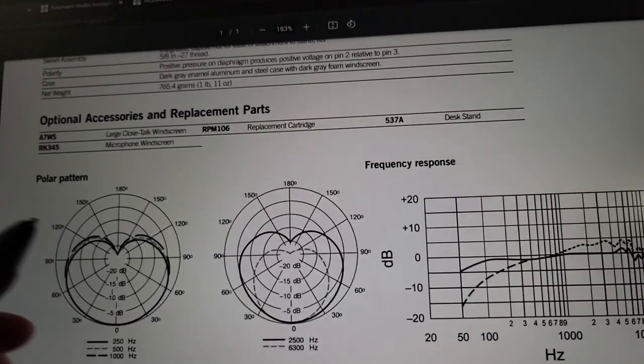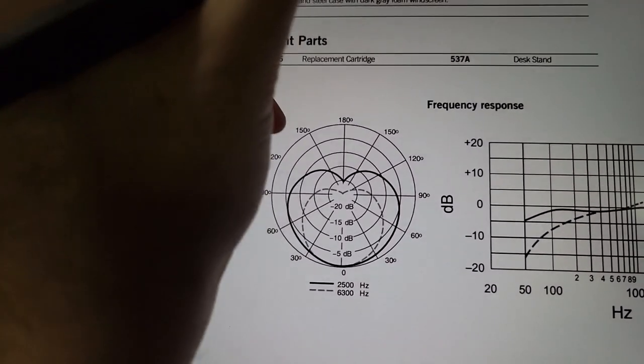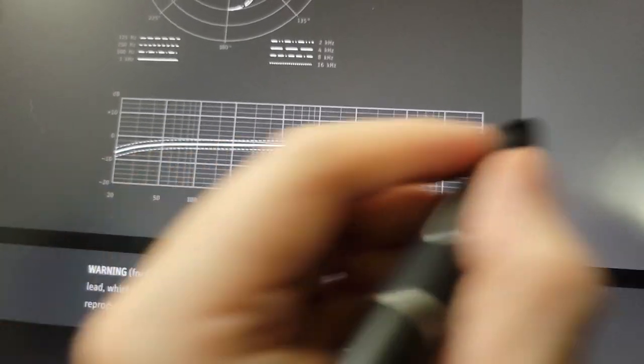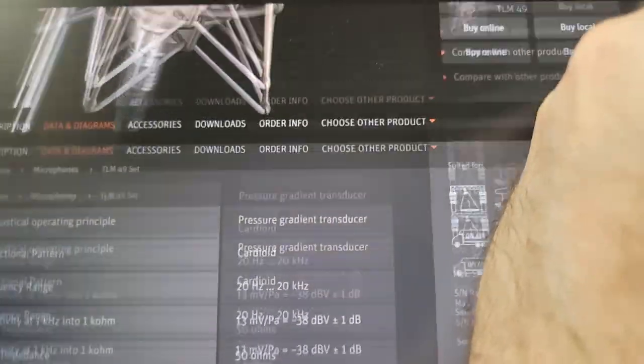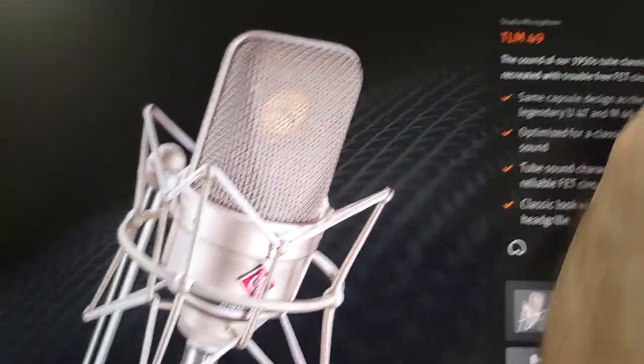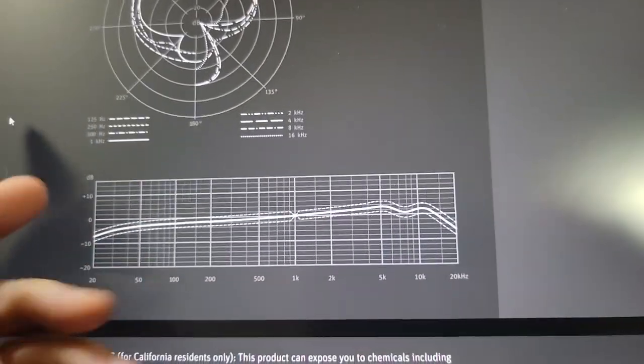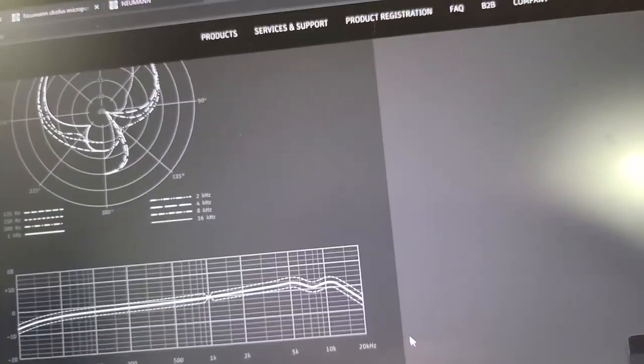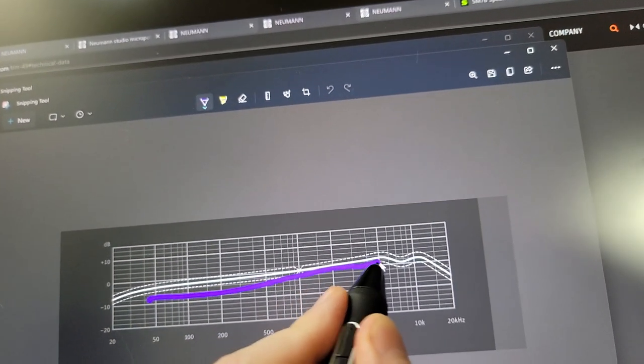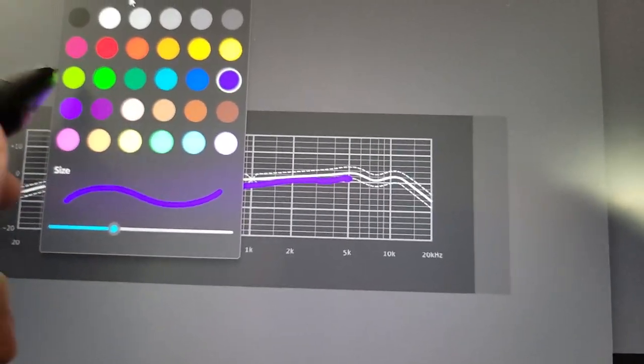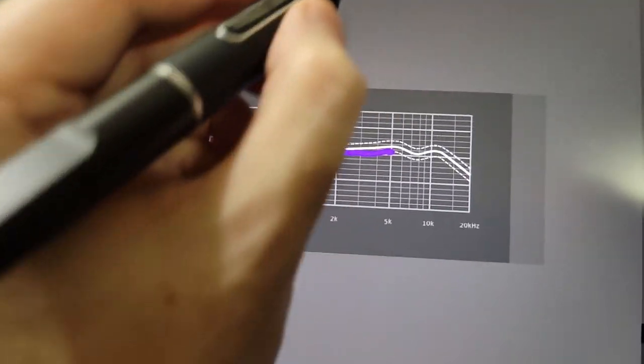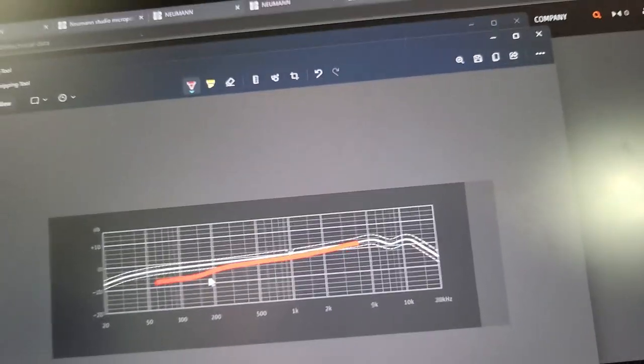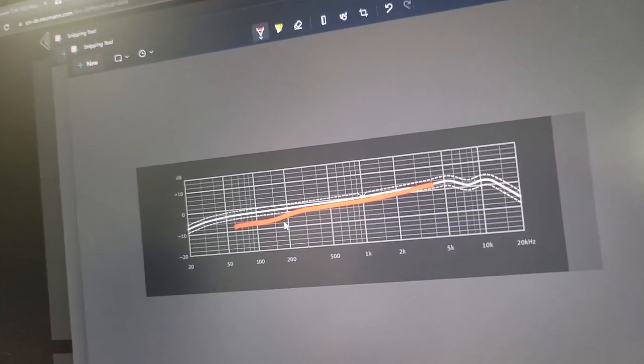Now we can look at some really expensive Neumann microphones, like this one. This is the Neumann TLM 49. And this is tilted. It's like a ruler. This is tilted mids. So this is really bad for spoken word. It's got tilted mids. That's really bad for spoken word.